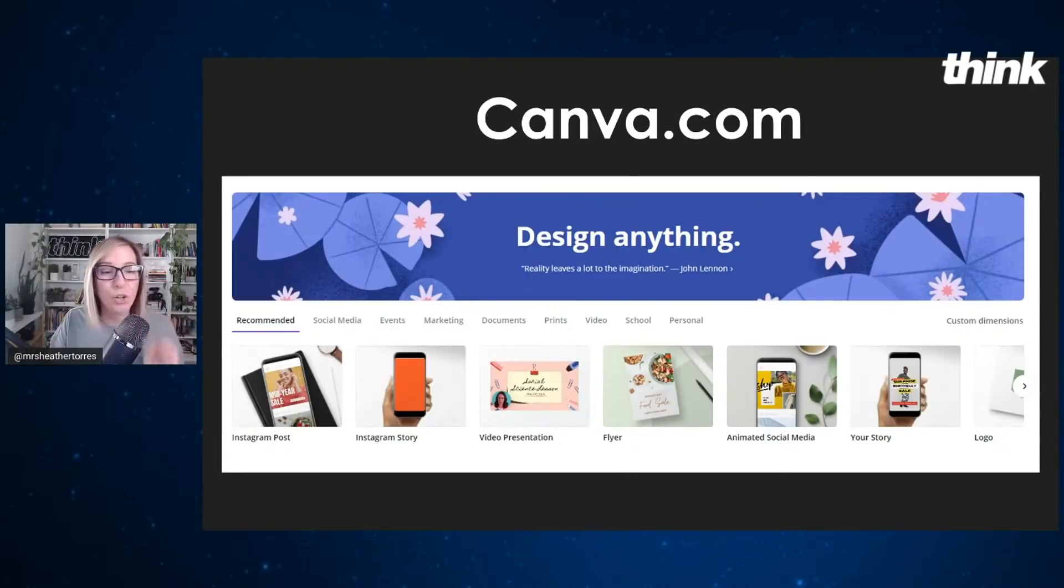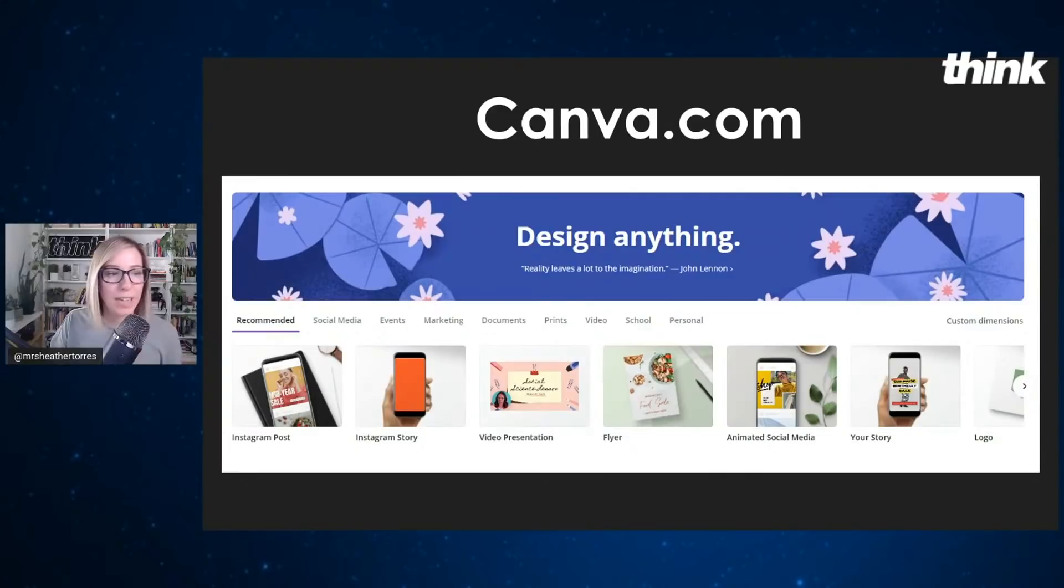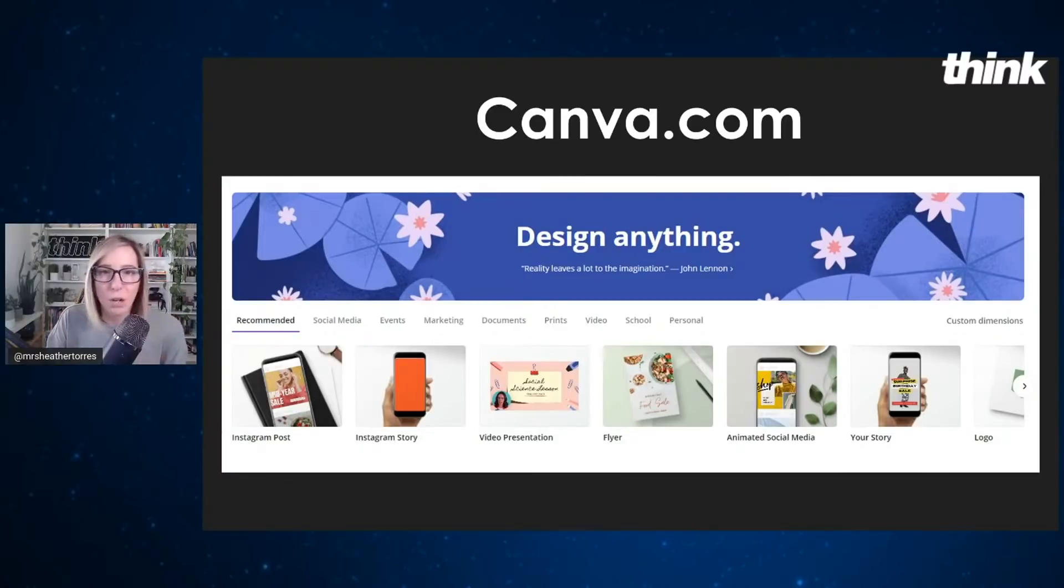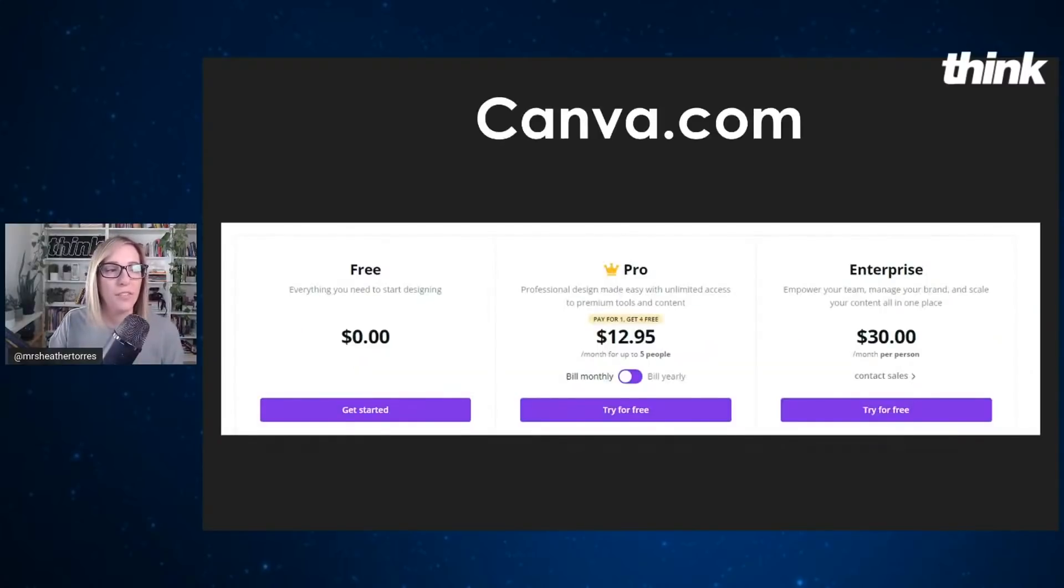Canva.com, it's such a great piece of software to have in your back pocket for all things creating online. Now you might be saying, okay, Heather, but is Canva.com free? That's always the go-to question. And yeah, there are free options on Canva.com.